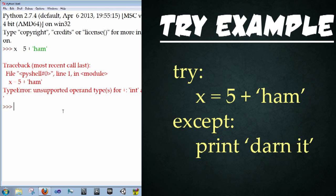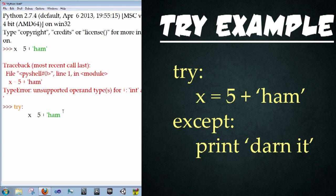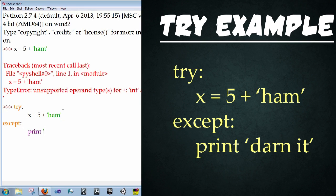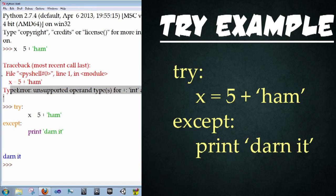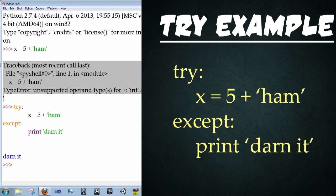So we're going to try our new exception handling. And so type in try, colon, enter, and then type in x equals five plus ham again, and type in enter, delete, press backspace to jump back tab space, and type in except, colon, enter, print, darn it. Because we knew it wouldn't work. Enter, enter. And now it prints it without any error being popped up or interrupting our code.